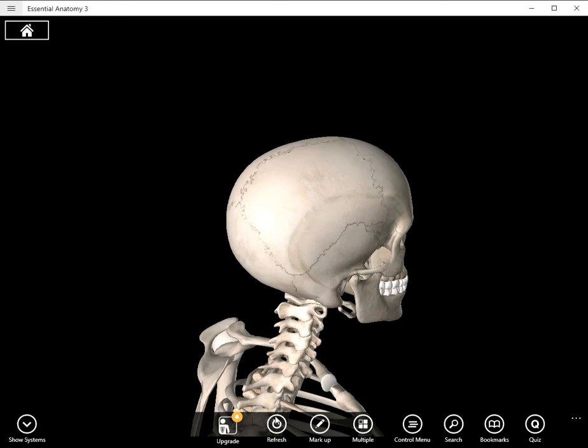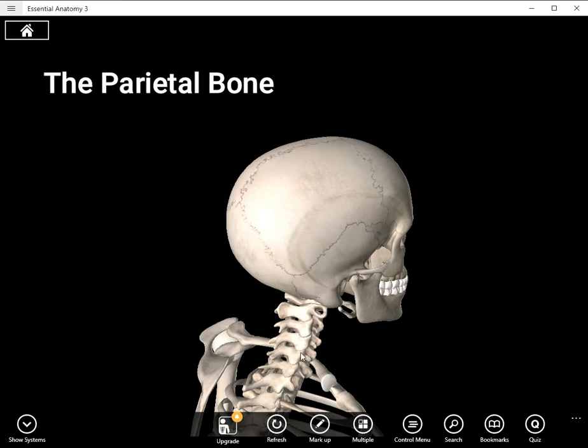Hi everyone. On this short video we're going to be looking at the parietal bone.